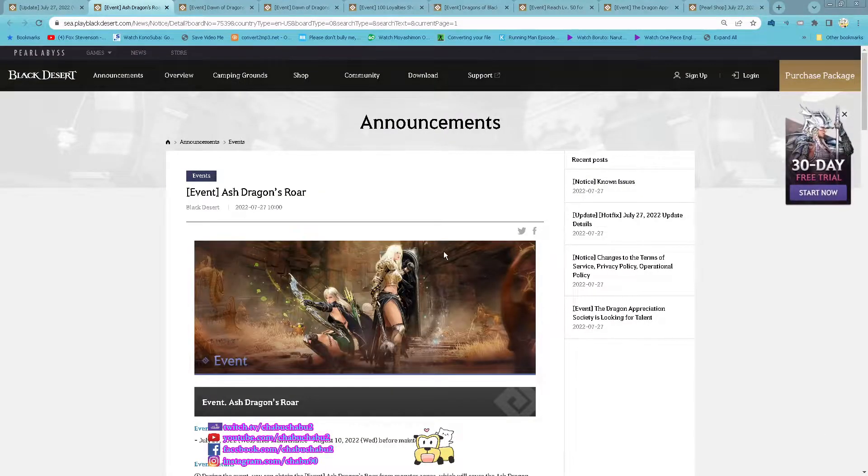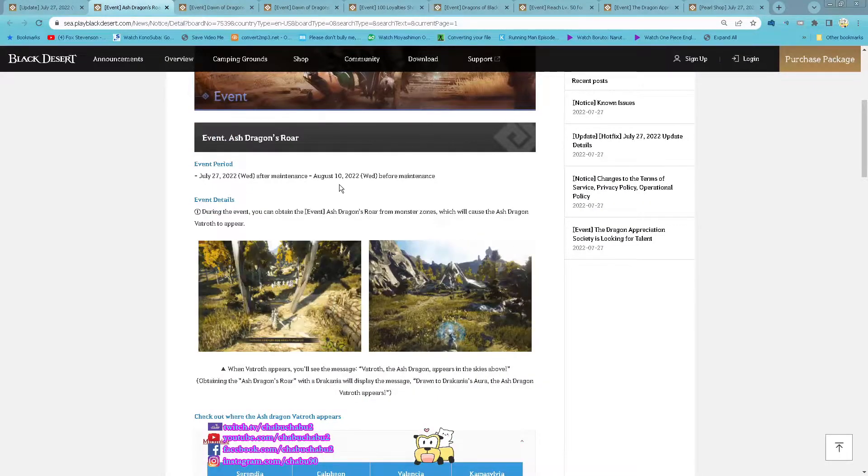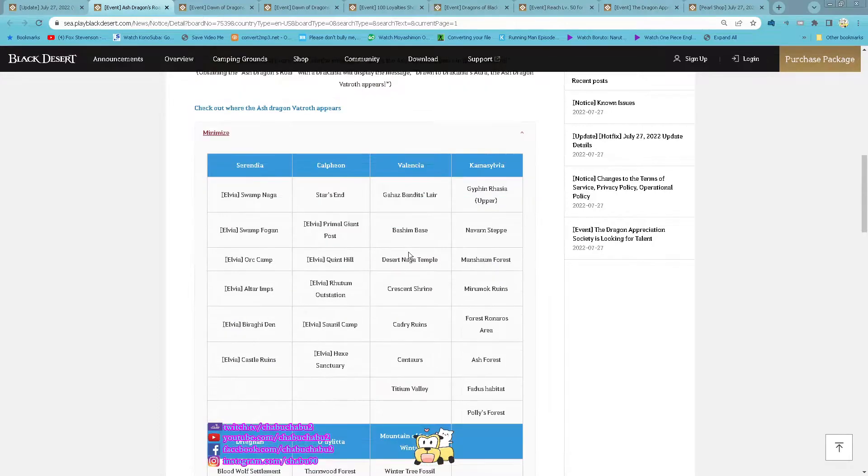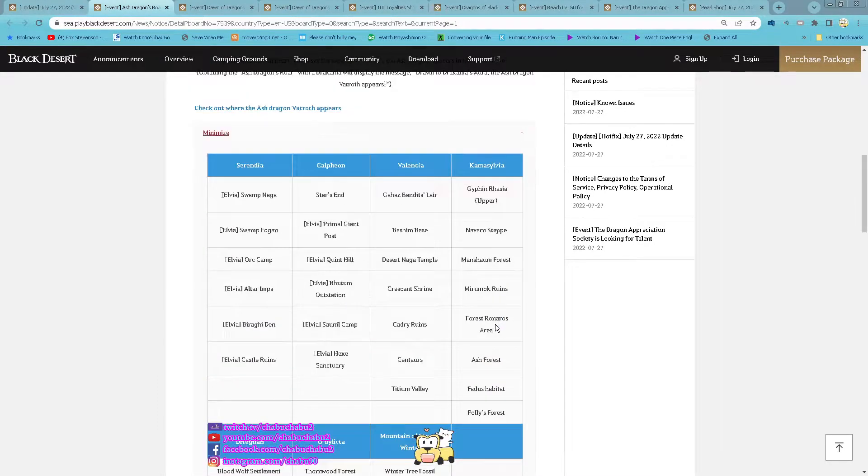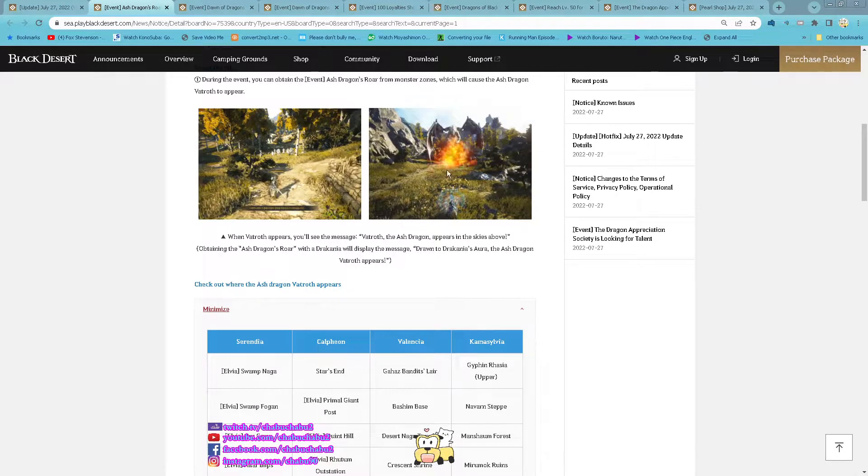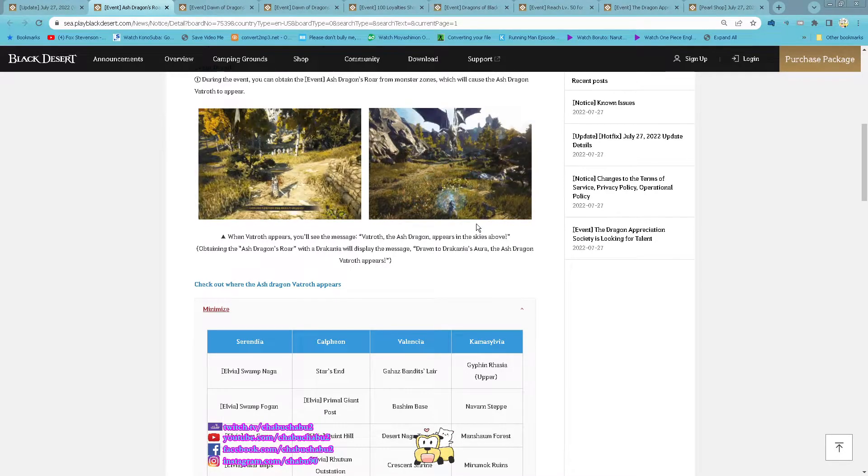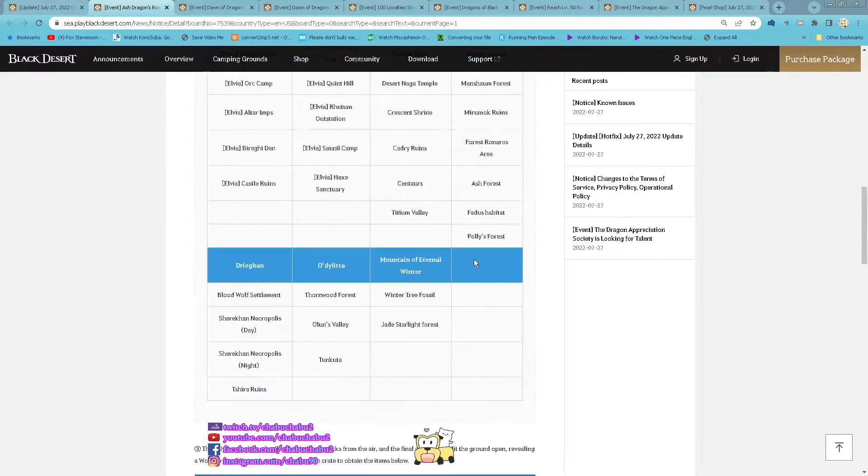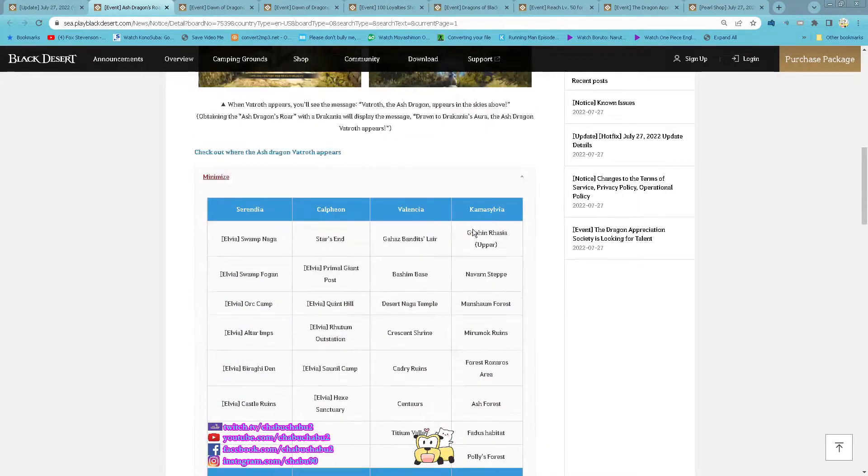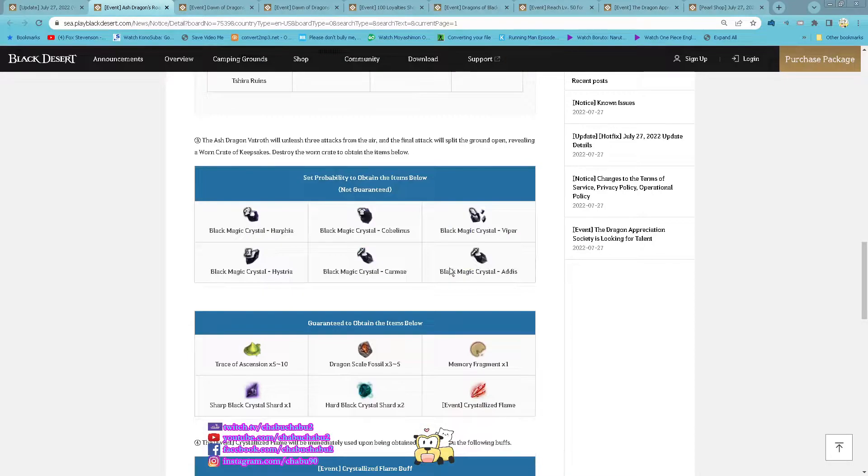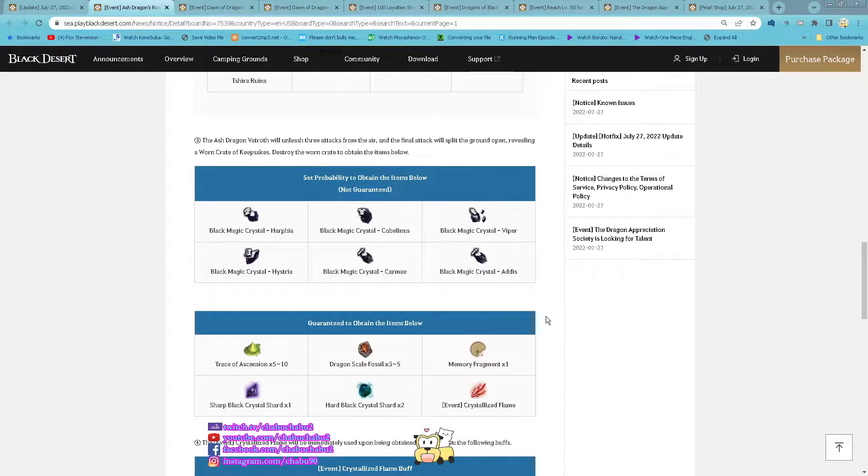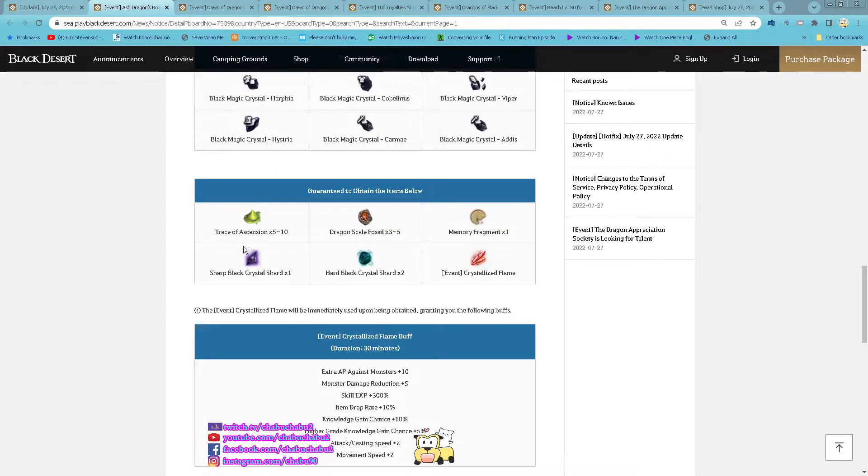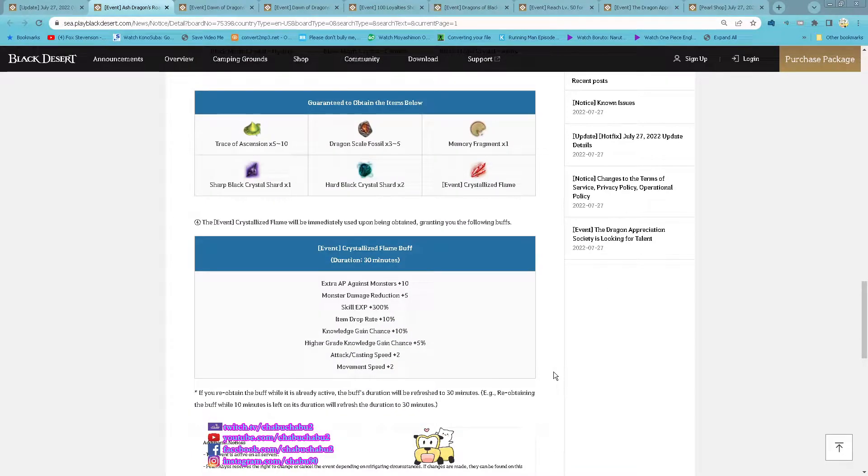Event Ash Dragon's War starting now until 10th of August. So basically you grinding monster in this following zone, you have chance to summon the Ash Dragon. Same like how you deal with the Summoner Tiamat you just need to not die to deselect then you drop a box. After you kill the box you obtain this following item and also this 30 minutes buff.